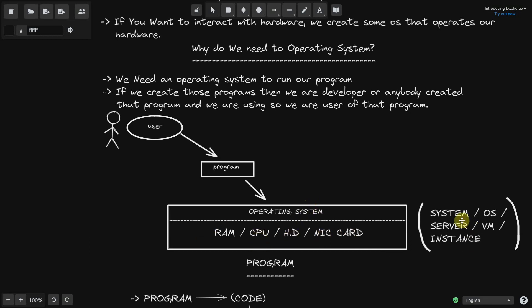An operating system, server, or virtual machine instance — these are different terminologies but they refer to the whole thing, like an operating system, just described in different ways.